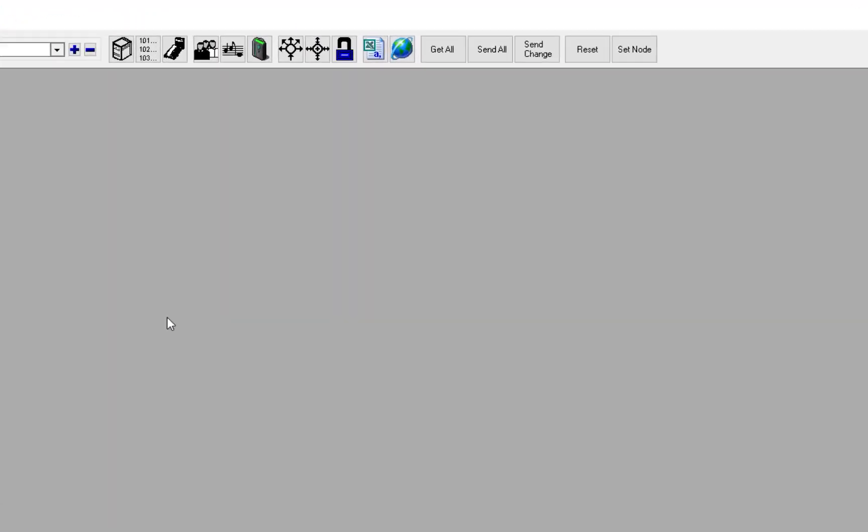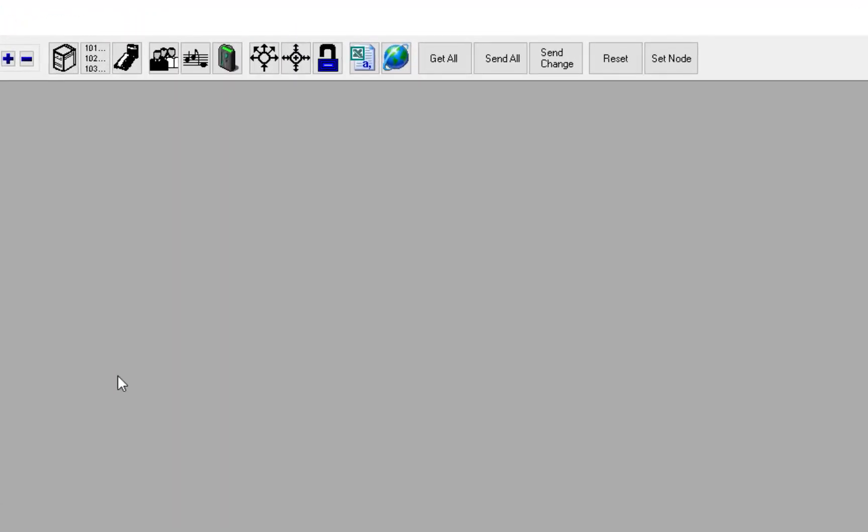You are now ready to start configuring your system. In the users and stations menu you can assign properties to intercom stations, such as directory number, display name, and call buttons.